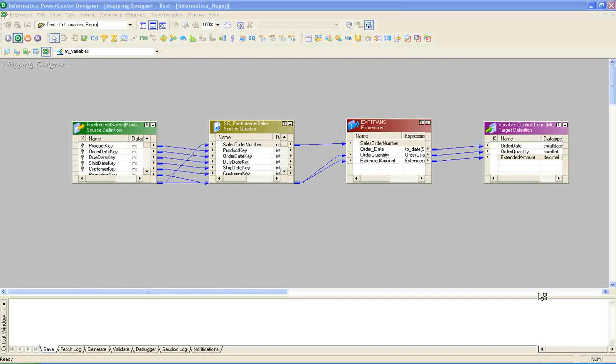This is Mohan Vamsi, I'm a Business Intelligence Consultant. In this video, I'm going to show you how to dynamically pass values to parameters and variables in Informatica.